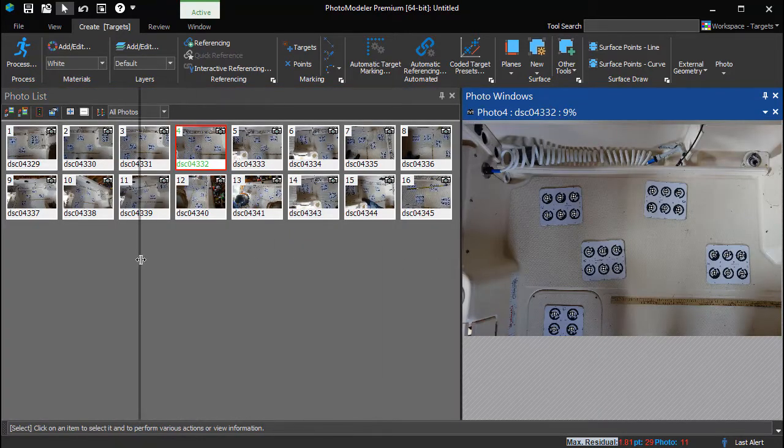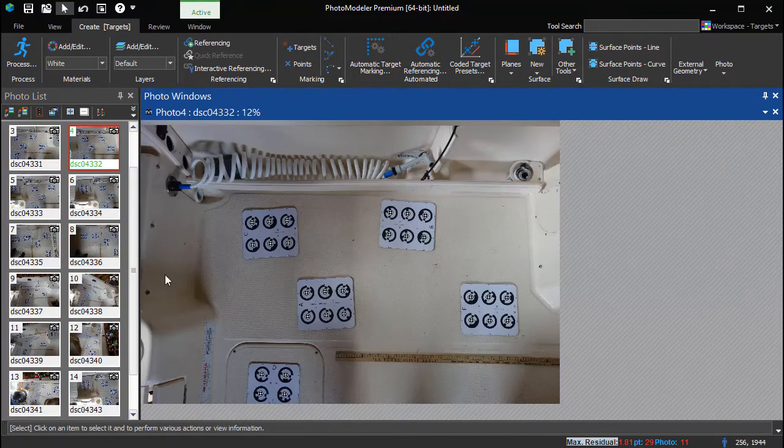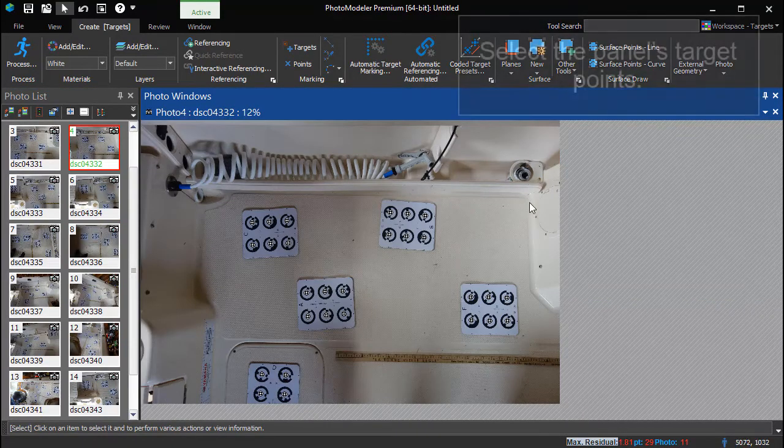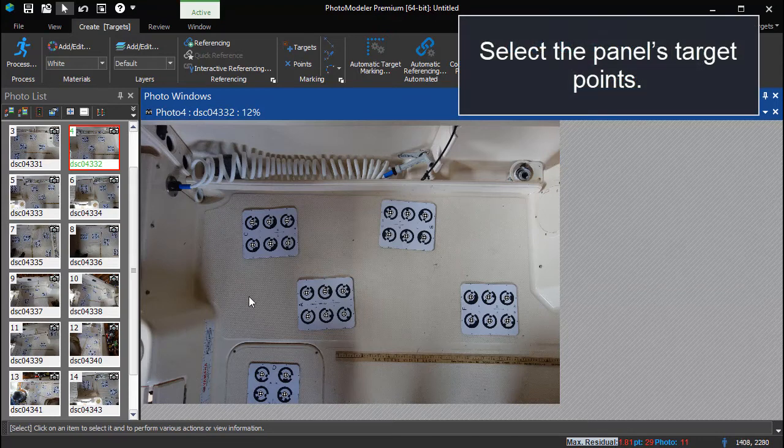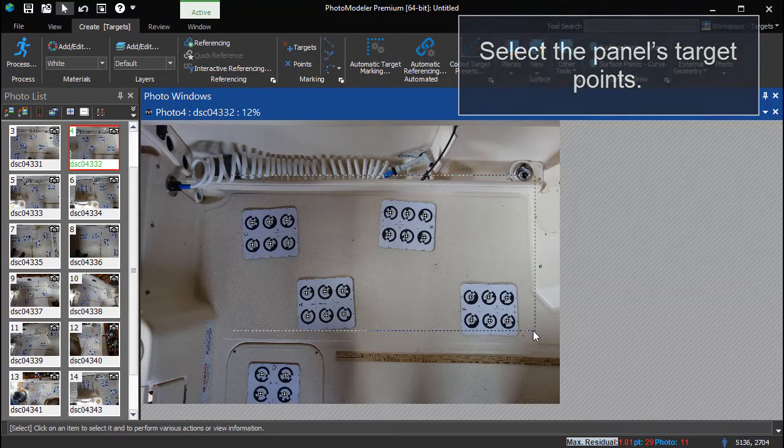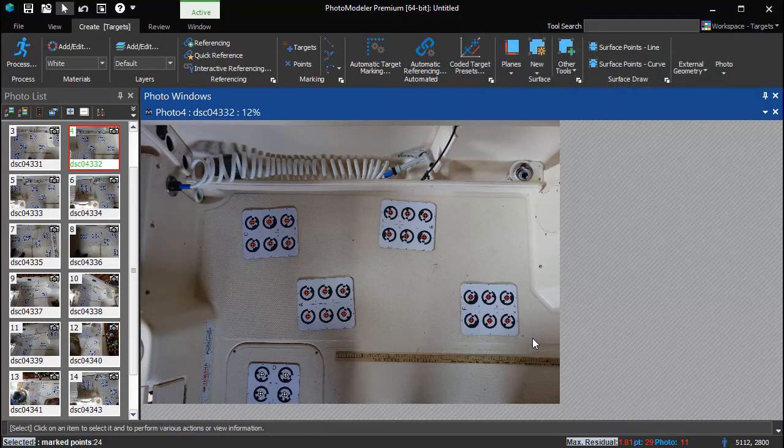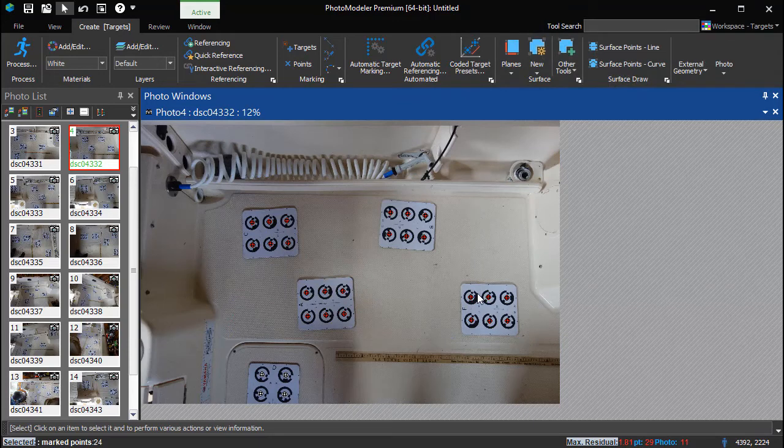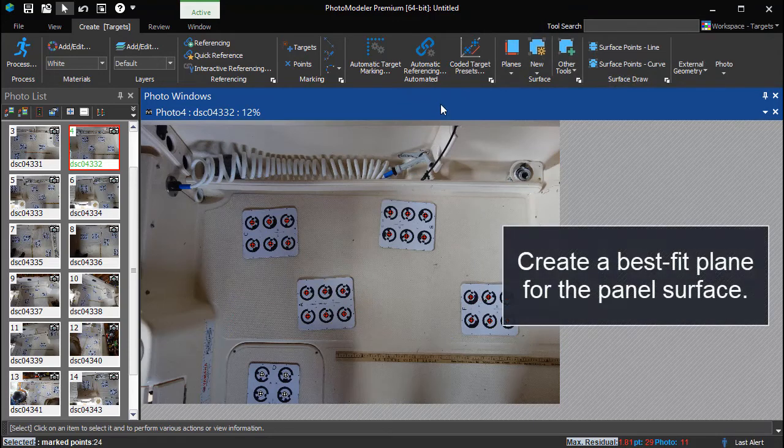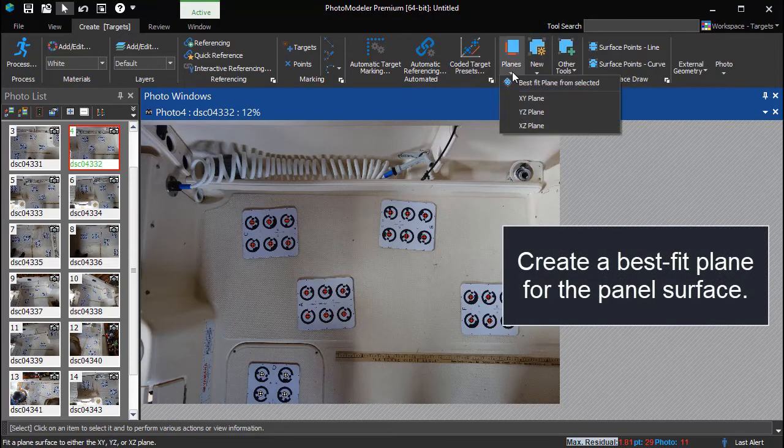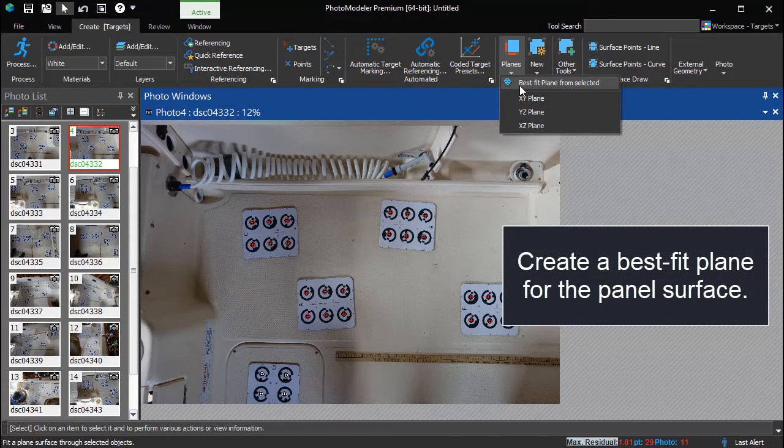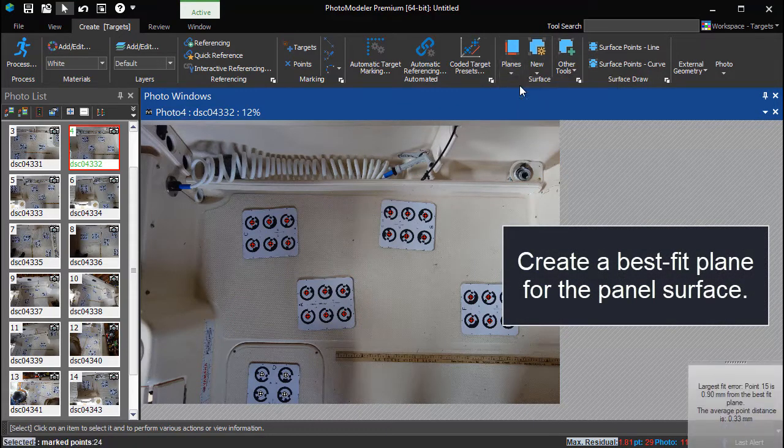This photo shows the deck non-skid panel to be outlined. Select the targets on the panel of interest and create a best fit plane to define the surface of the panel.